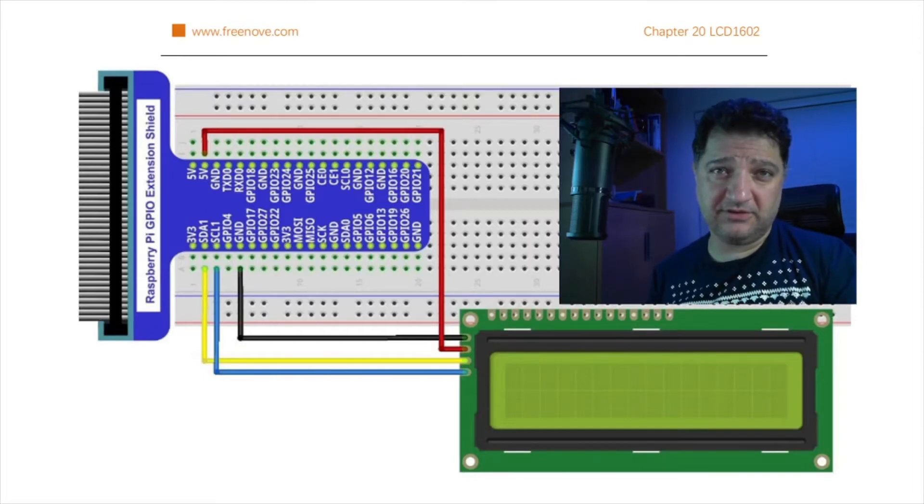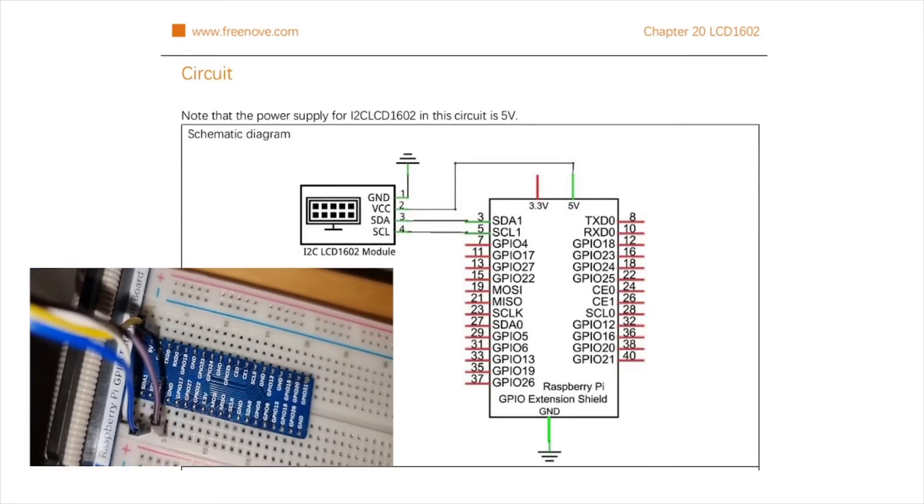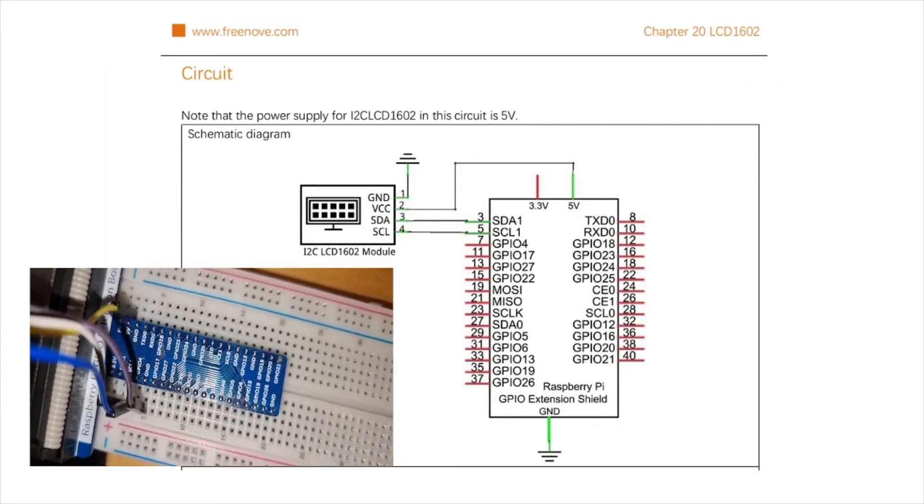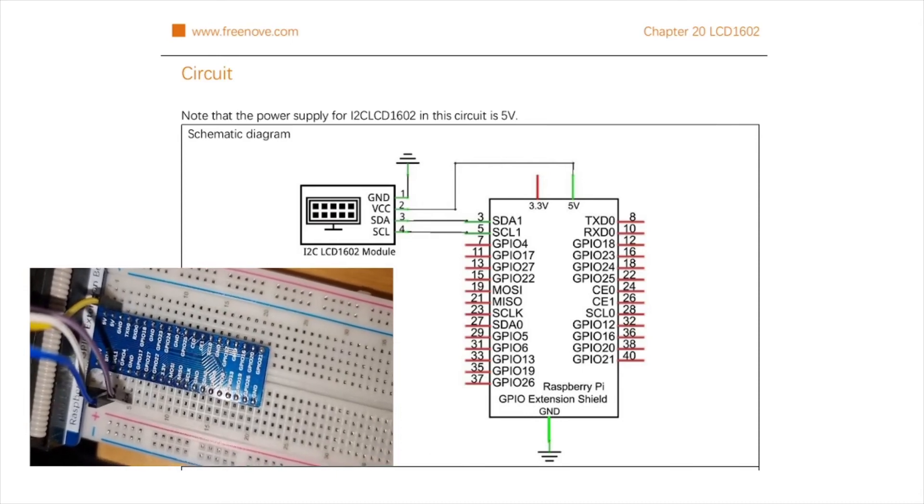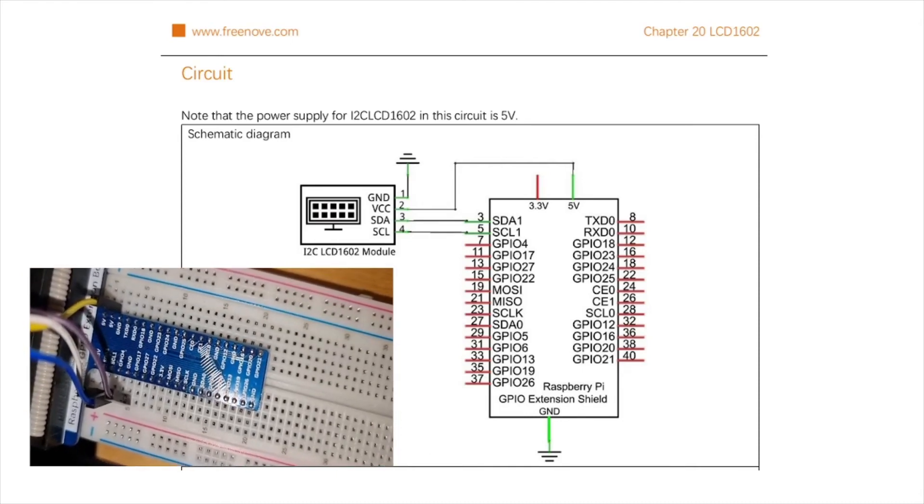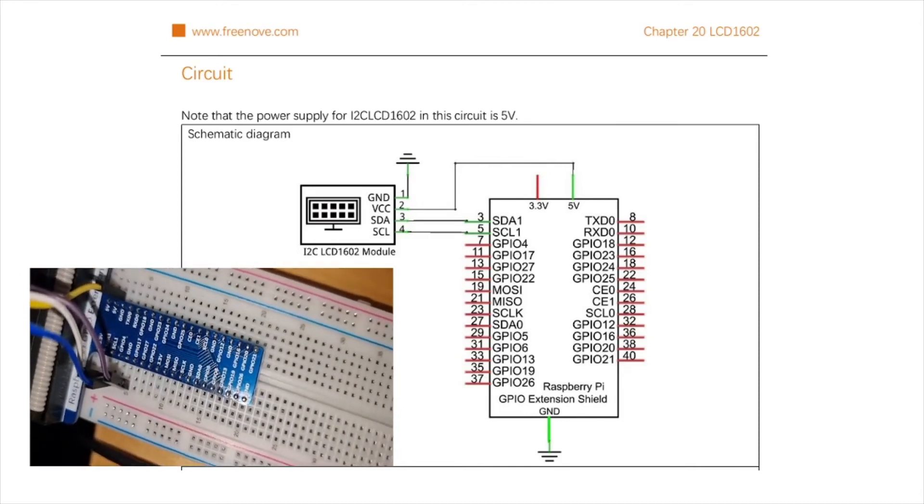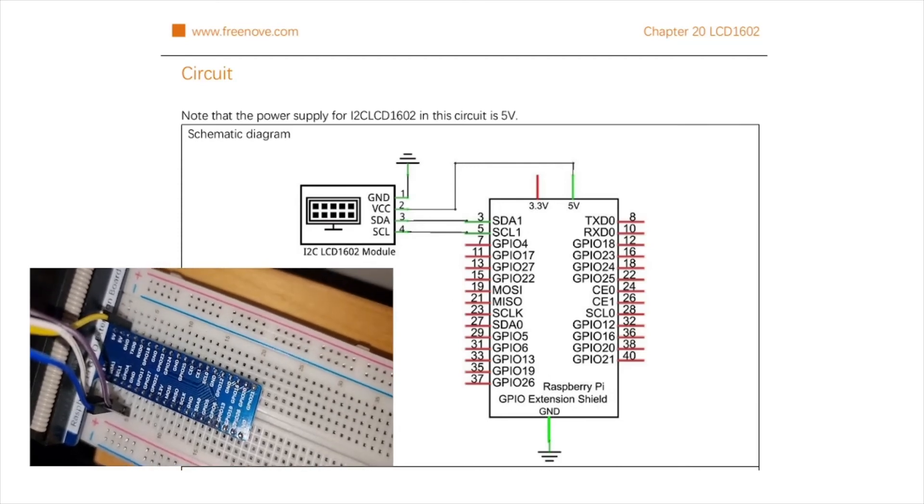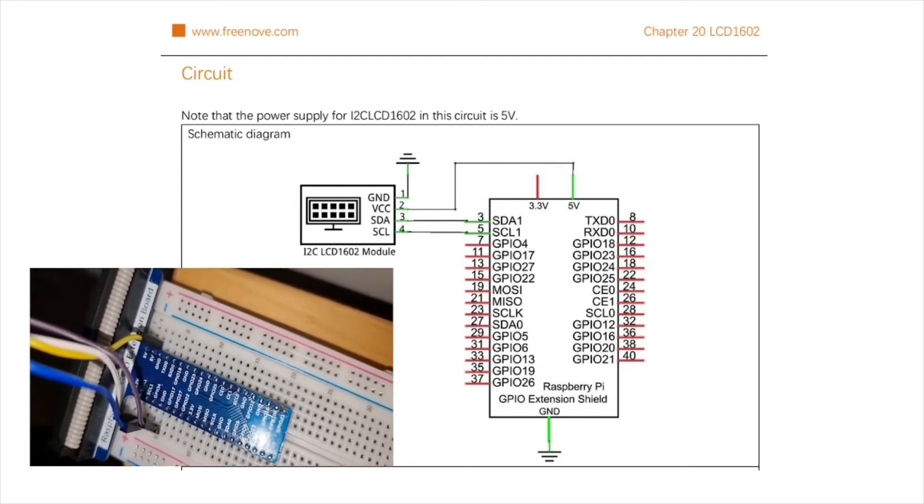You only need four connections. Let's take a closer look at them. We need GND, the ground. VCC, the voltage, but make sure you use the 5 volt option rather than 3. And two more wires.